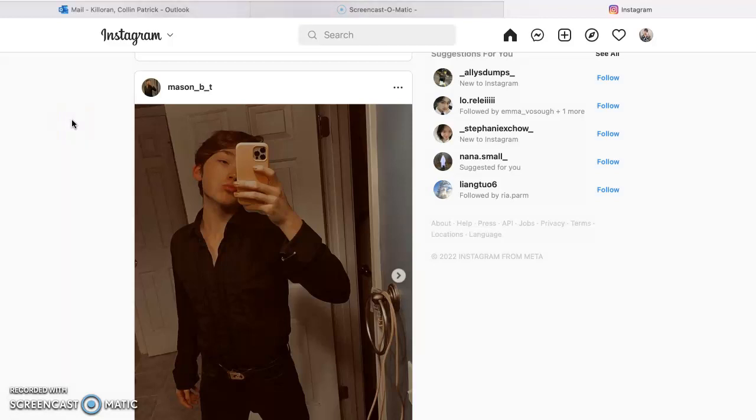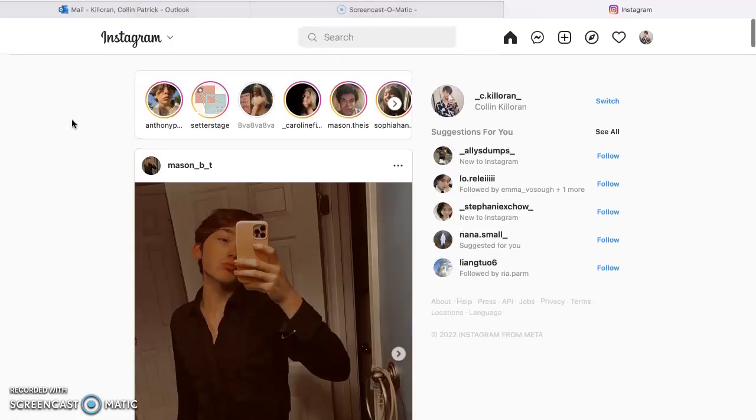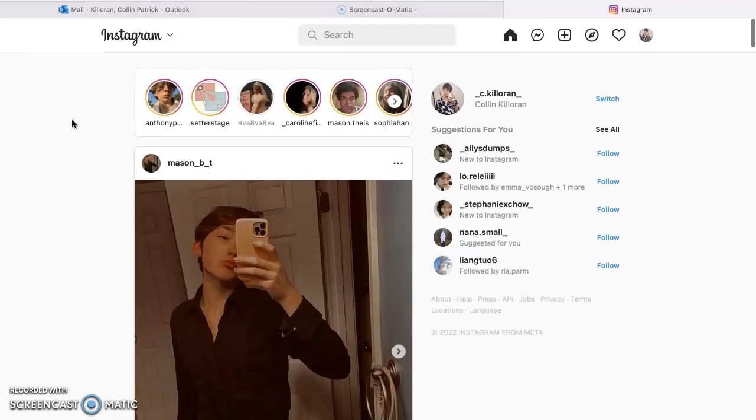Hey, so my website is Instagram. I chose Instagram because it's one of my favorite social medias.